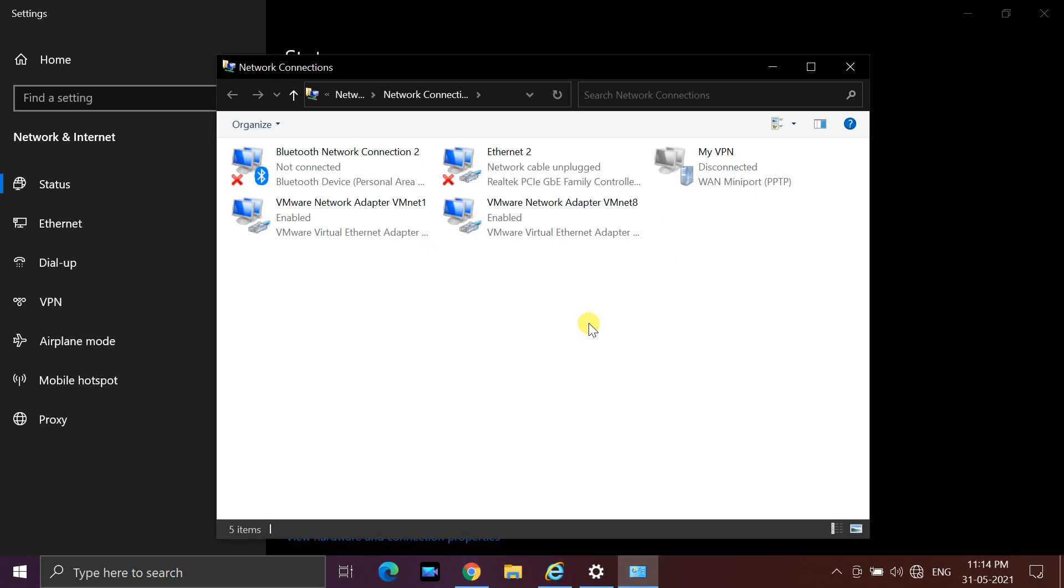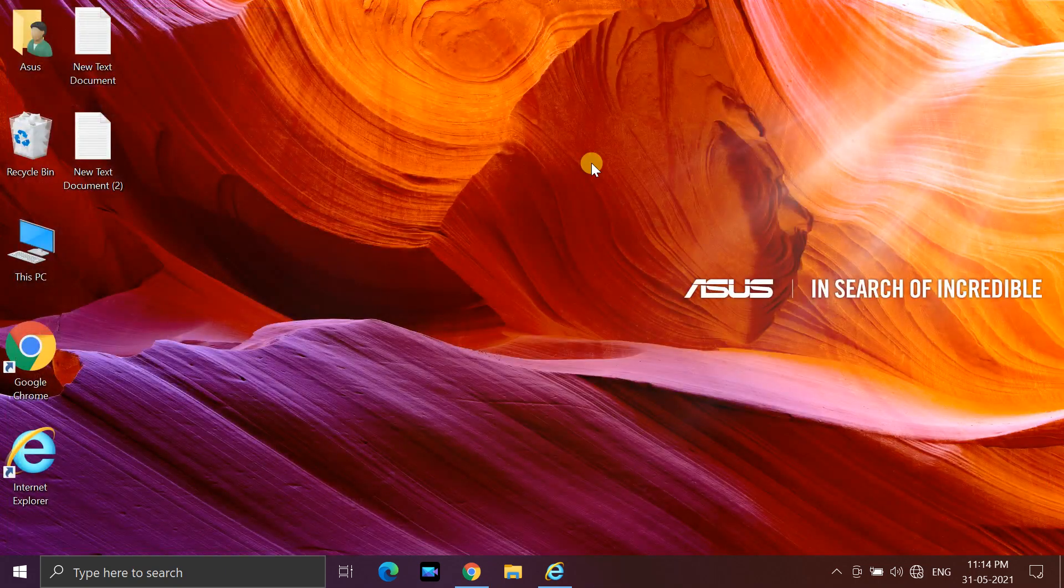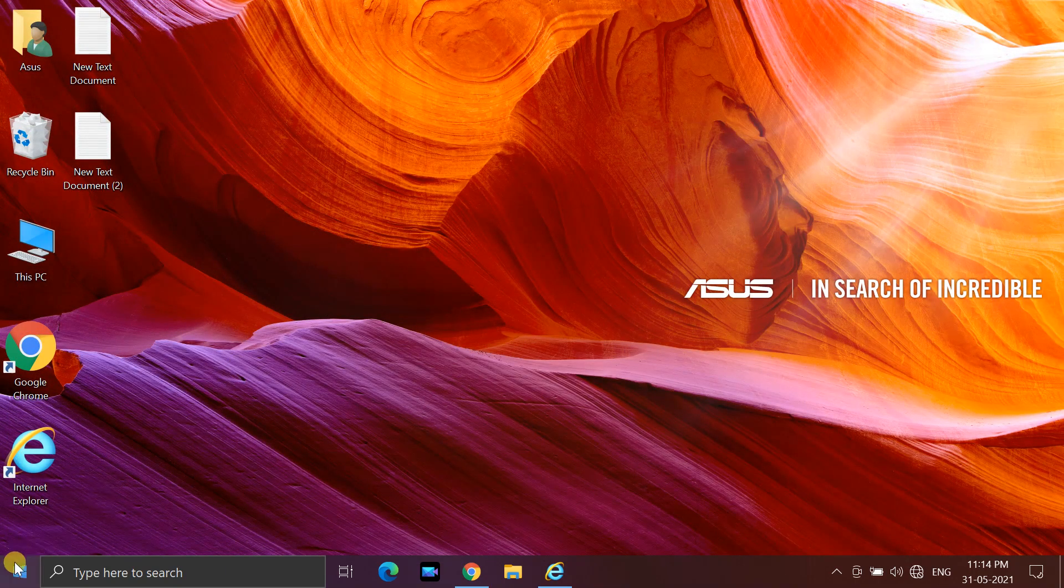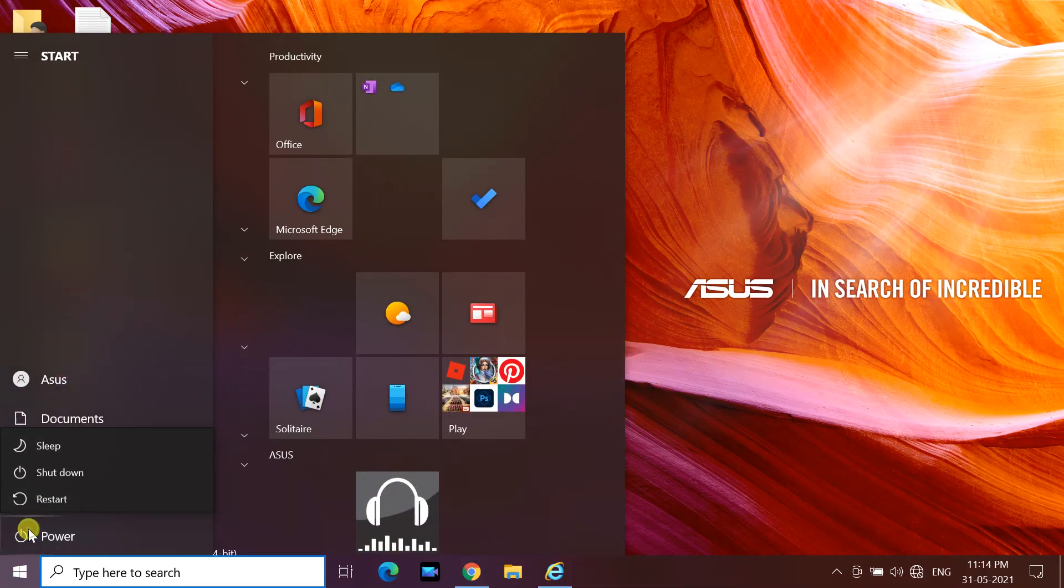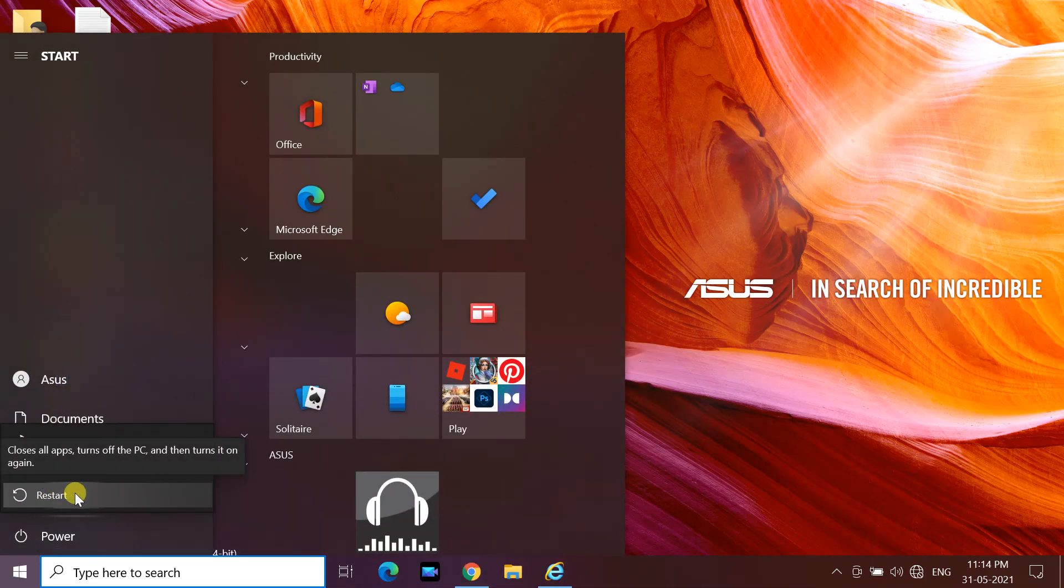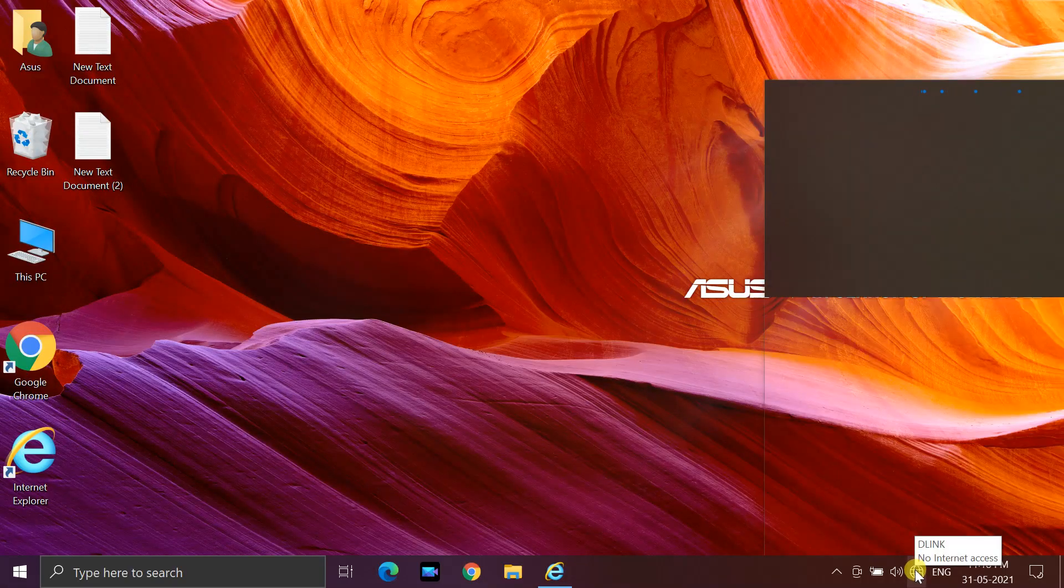Then, restart your PC. Your issue may be resolved after the restart.